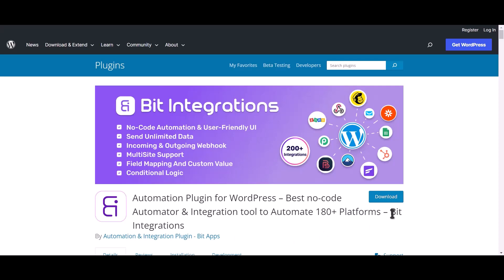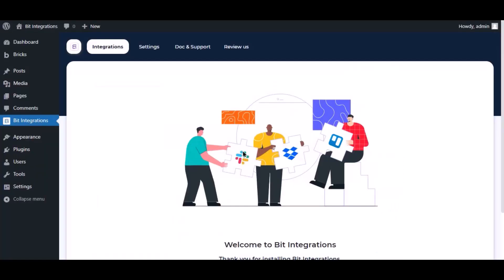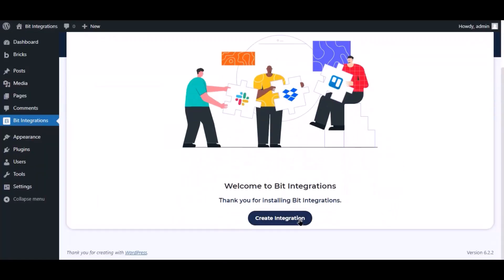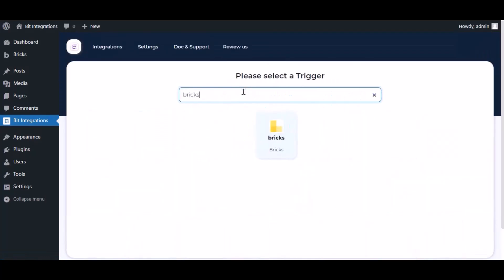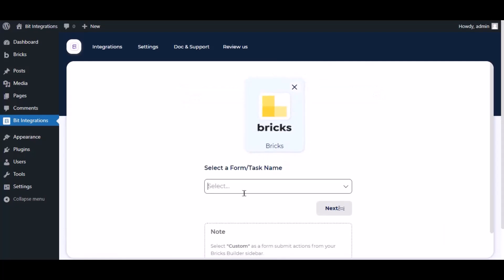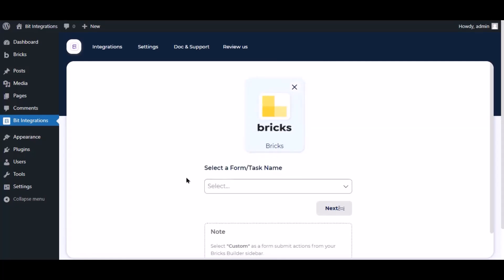I am utilizing the Bid Integrations plugin to establish a connection between these two platforms. Let's go to the Bid Integration dashboard, click Create Integration, then search and select the trigger, which is Bricks. To successfully integrate with Bricks, select Custom from the form's action setting.